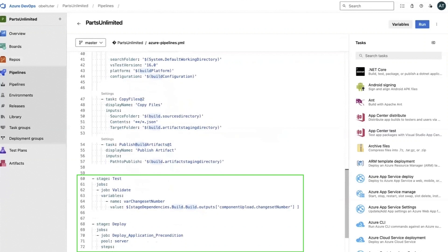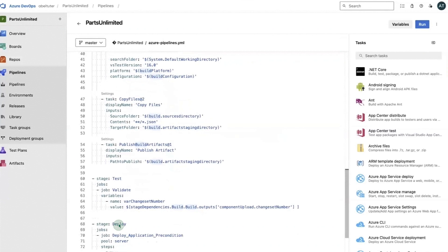The YAML file contains various jobs within the pipeline, as well as tasks that are connected to the ServiceNow DevOps application. To add the ServiceNow DevOps server change acceleration task, first select the deploy stage of the pipeline.